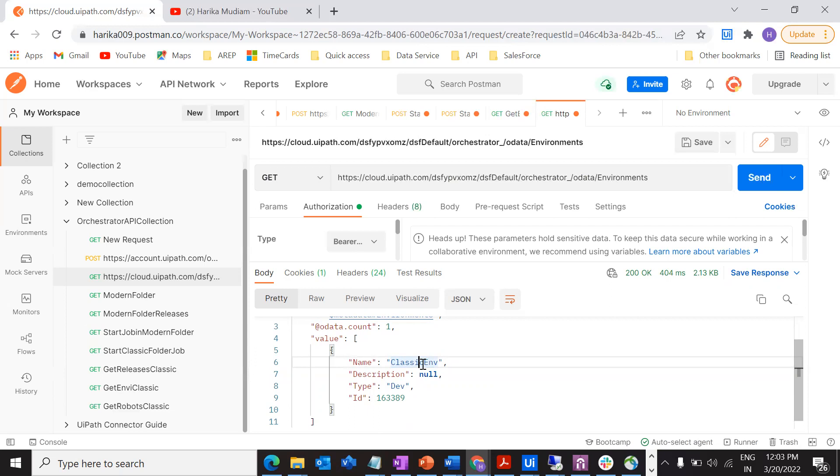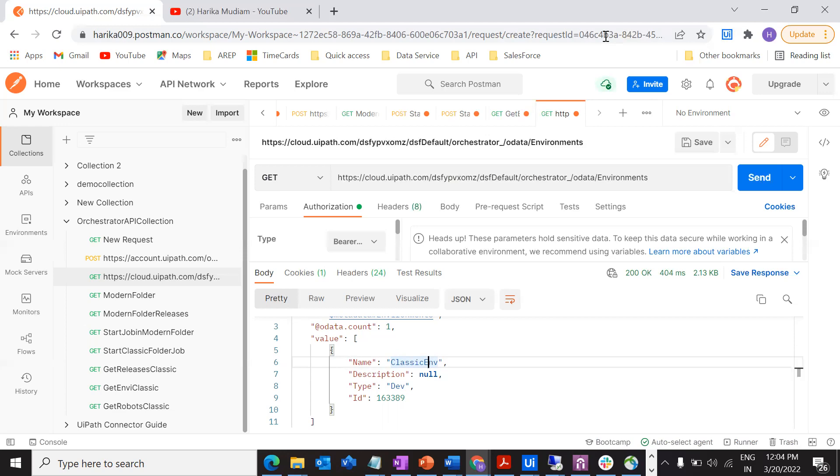In this video, we've got the environments which are associated with that particular folder. Going forward, we will see the next step which is releases. Whatever releases are there in your particular orchestrator, we are going to access them. Do not miss any of those videos. Do subscribe to my channel. I will upload videos on regular basis on orchestrator API calls using Postman and also using HTTP request. Thank you so much for watching. If you like the video, please hit the like button and let me know in the comments if you have any questions or concerns regarding your API calls. Don't forget to subscribe to my channel for more interesting content.